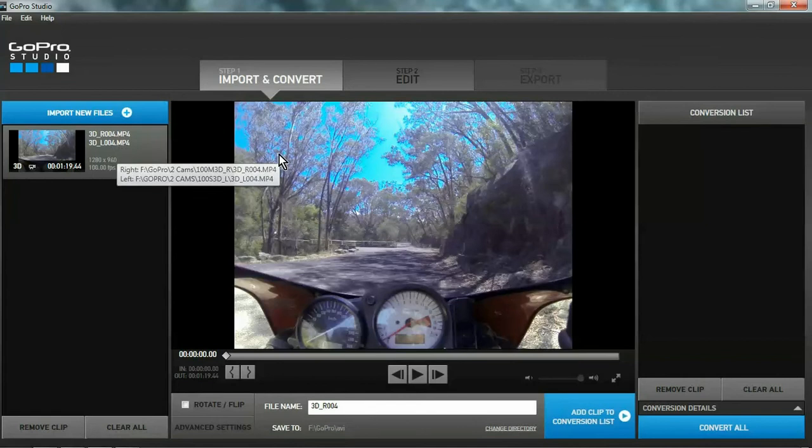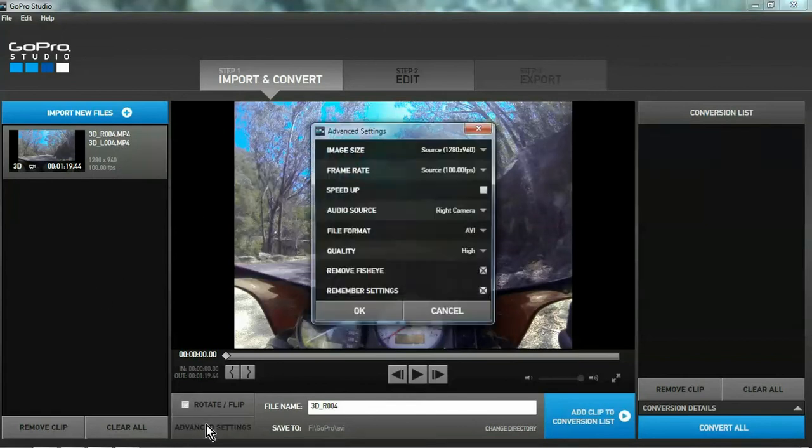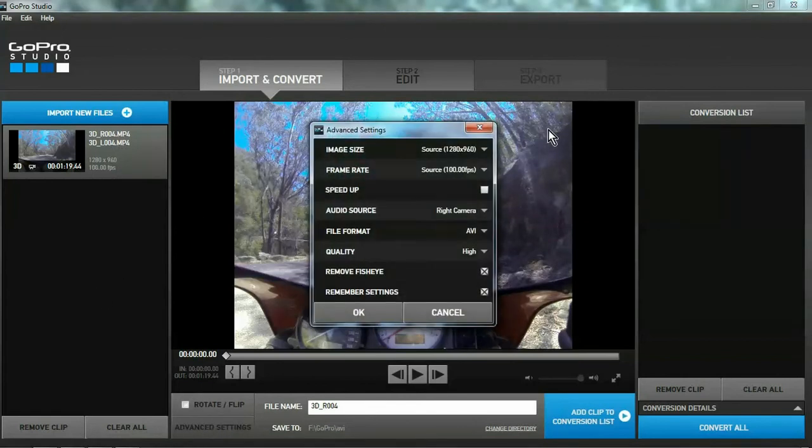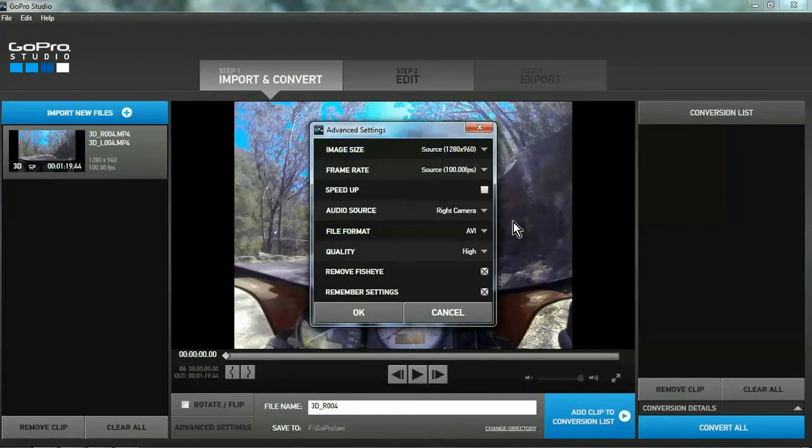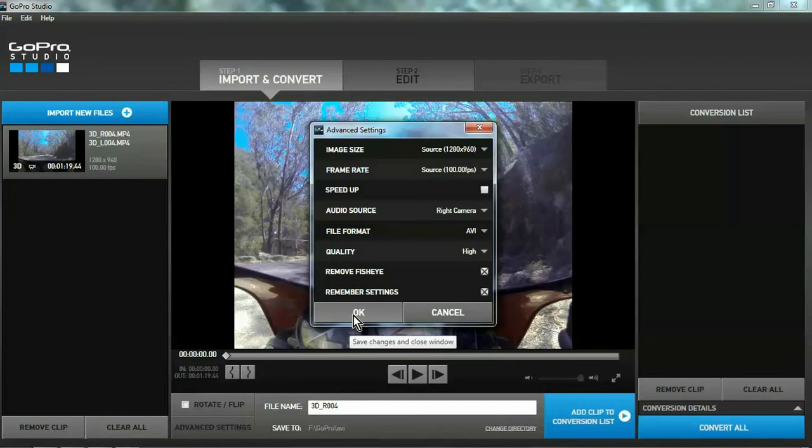Now before you go any further, make sure you check your settings. The audio source comes from one camera. Which camera do you want it from? I want it from the right camera, which is my front camera. Also, I've got remove the fisheye, remember the settings, high quality. It takes a little bit longer, but it's worth it. Hit the OK button.